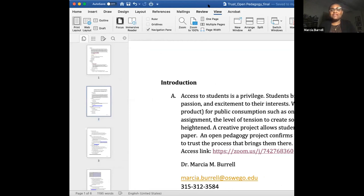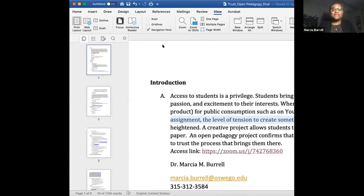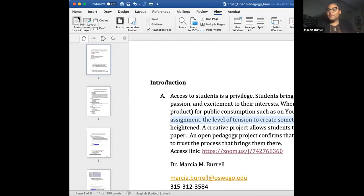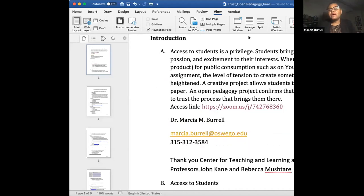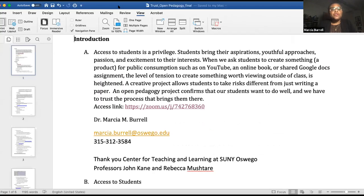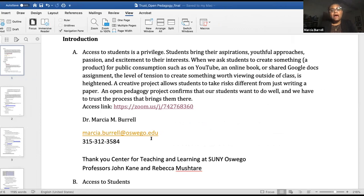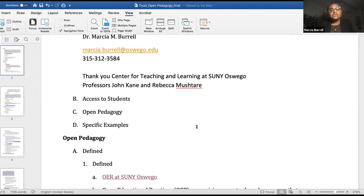I'm happy to be here. I didn't remember giving my biography, so that's good — now you know a little bit about me. I've been at Oswego and I use this introduction about access to students being a privilege, because students actually have choices. They come to our institution with aspirations, youthful approaches, and passion about why they came. So I always think about every opportunity with them as an opportunity to get to know them a little bit better and to really trust them to know what's best.